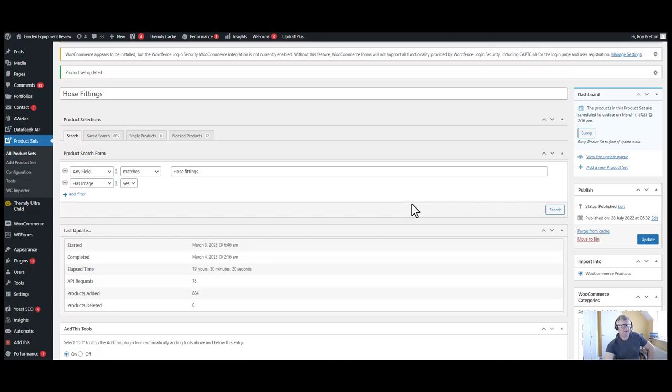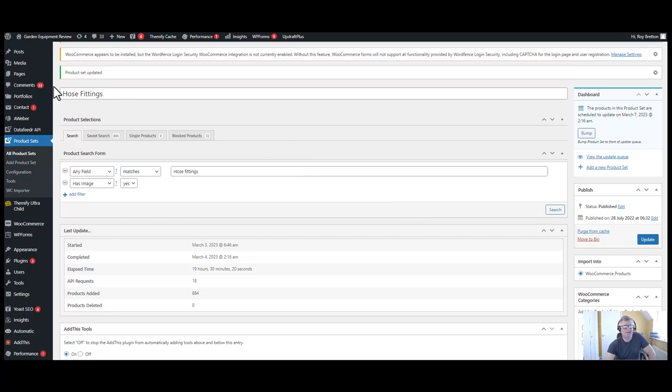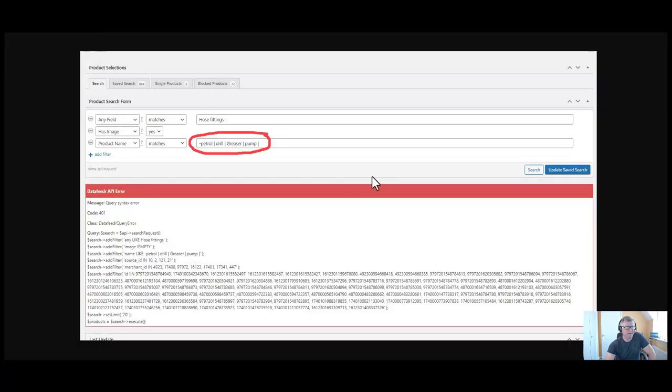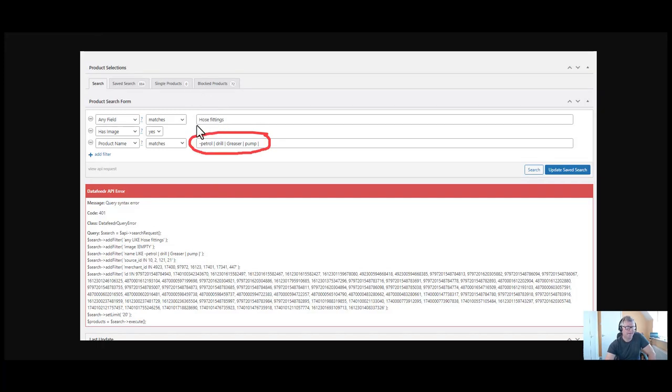Hi there, it's Roy Breton here. Today I want to talk about how to avoid the data feeder API error. Let me tell you what I'm talking about. Go to this page here, or this picture rather. So I'm in hose fittings as I was in the previous screen, and here I've got the data feeder API error.